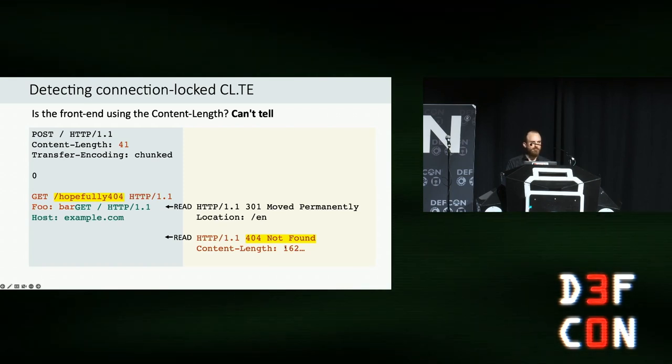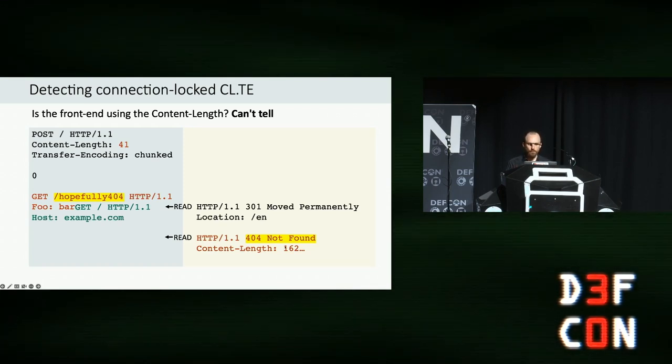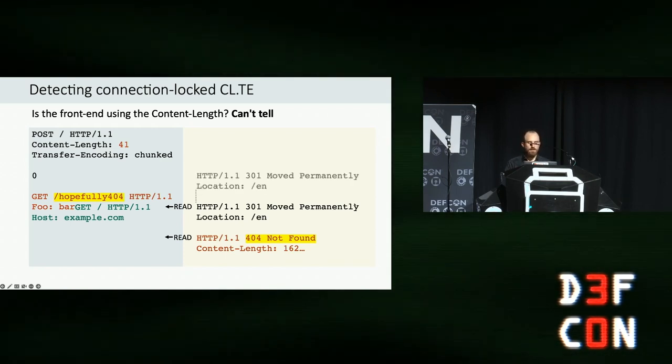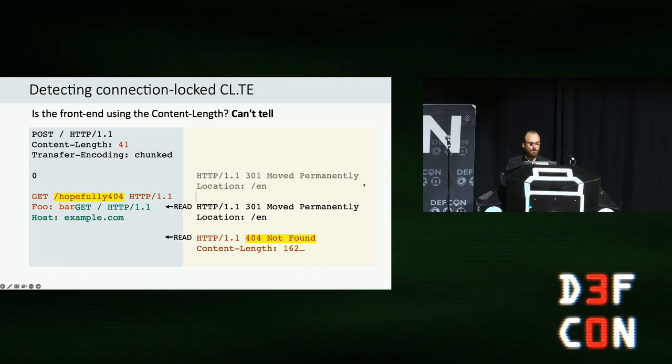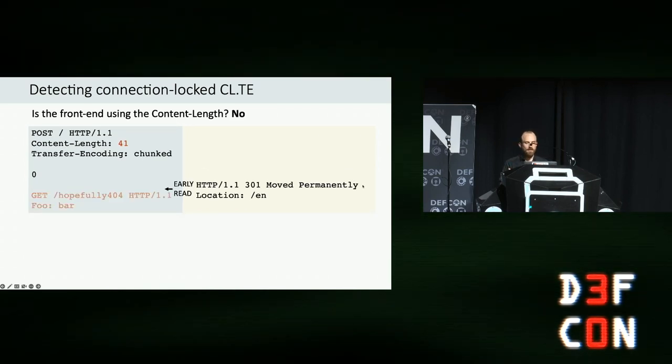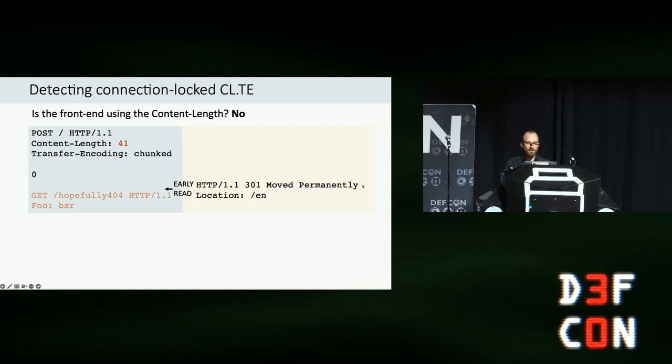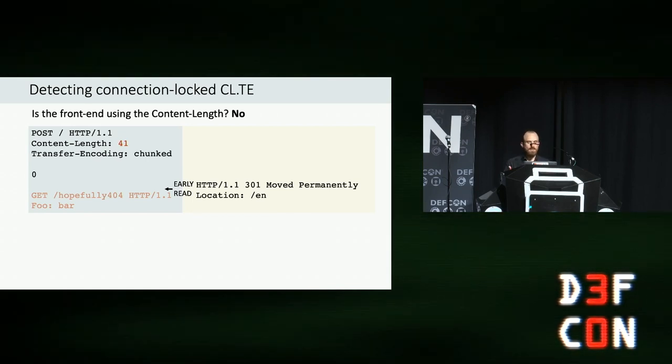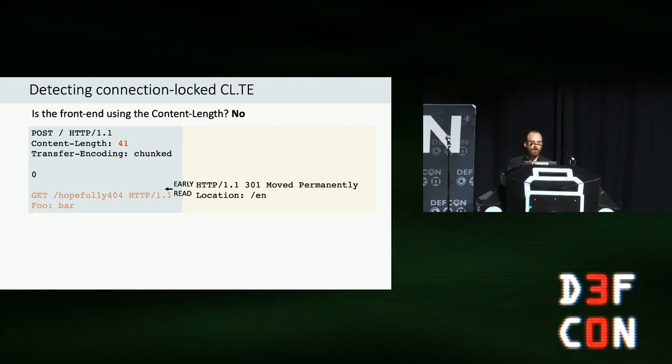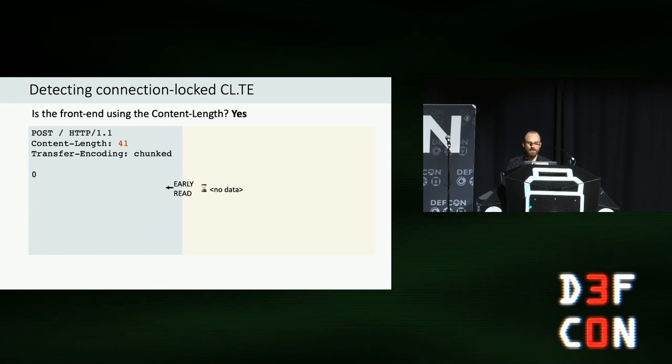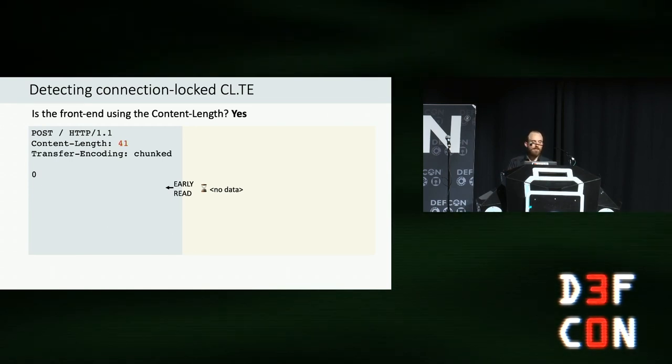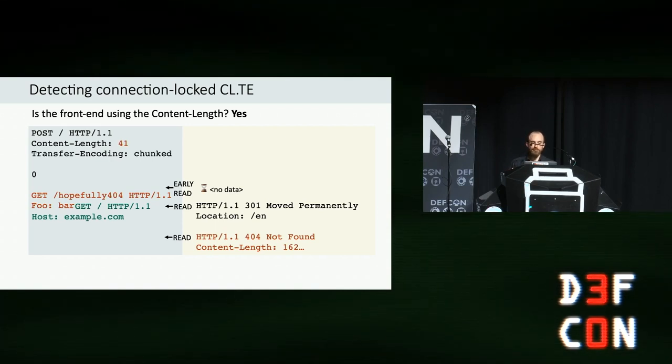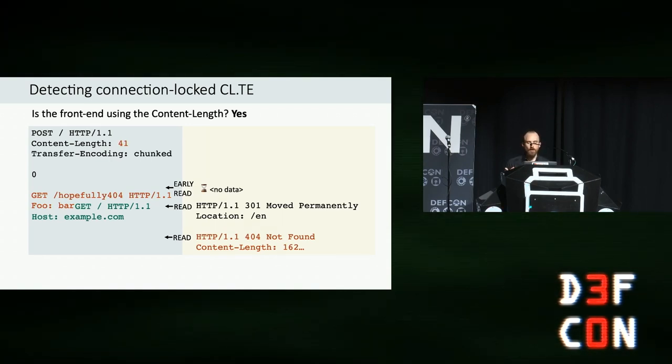The solution here is to realize that these bytes that we're getting back aren't the only information that we have. We also have timing information. If the front-end server thinks our message is chunked, that means it's already starting to generate a response before we send the orange payload. So, if we pause before sending that payload and check the socket, and we see a response coming back, that tells us they're not using the content length, they think this message is chunked, and they're not vulnerable to a CL.TE desync. Meanwhile, if we try to read and we don't get any data back for a few seconds, and then the rest of the attack pans out as usual, that proves the front-end must be using the content length and therefore are actually vulnerable.